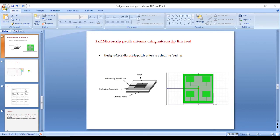The figure shows the 2x2 microstrip line feed. This feed is simple to manufacture. This feeding technique is frequently used — it is simply a conductive strip connected straight to the patch edge. It is one of the simplest methods to simulate and is straightforward to match with an input impedance of 50 ohms or 70 ohms, which may be achieved by adjusting the inset position.